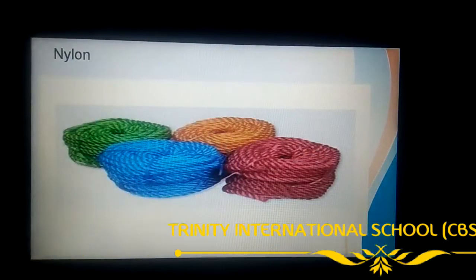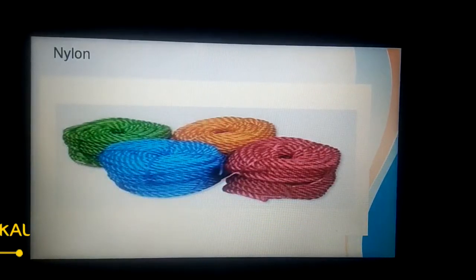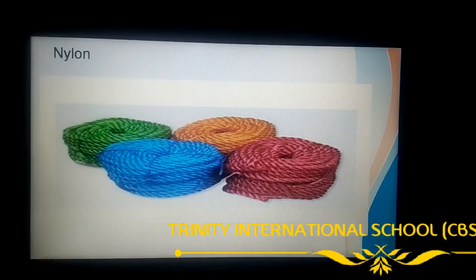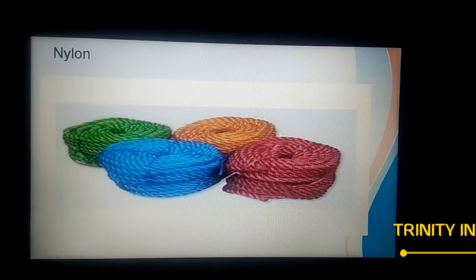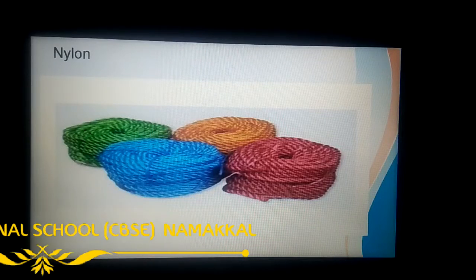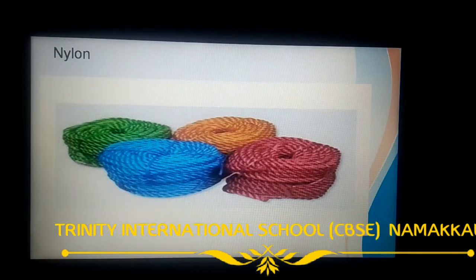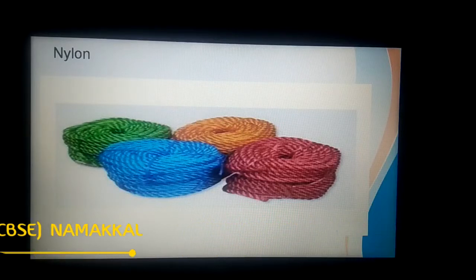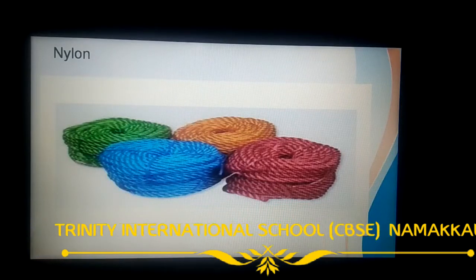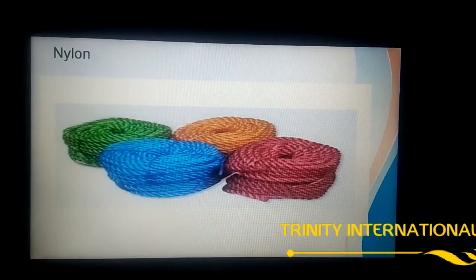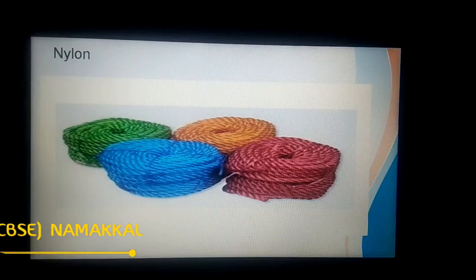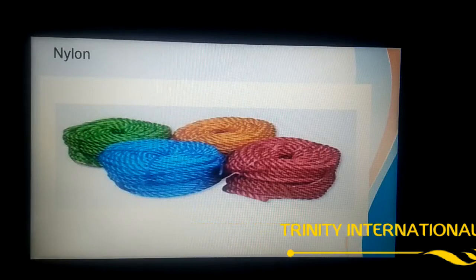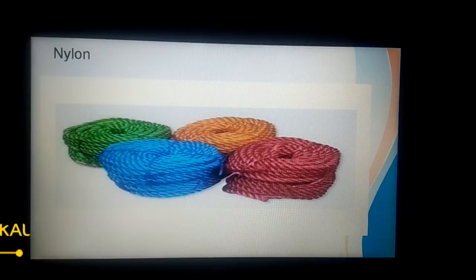Nylon is strong and flexible, and it is used to make ropes. In our homes, most of us dry our clothes under sunlight using ropes made up of nylon. These ropes are the best example of a nylon product that we use in our daily life.